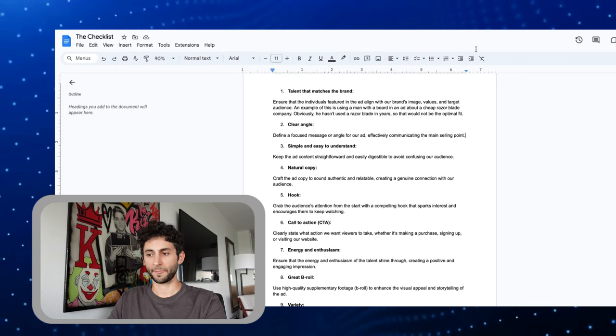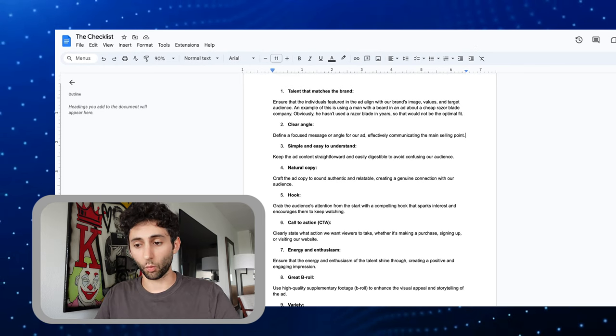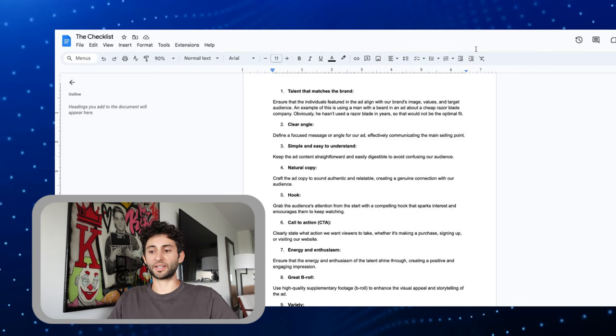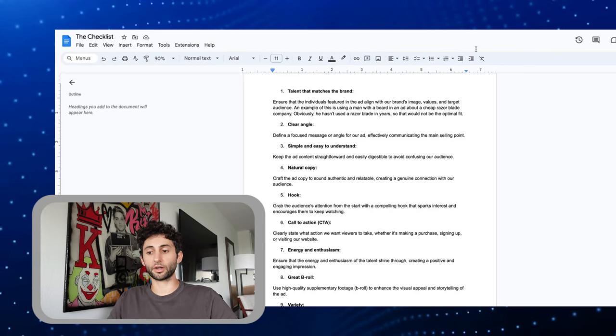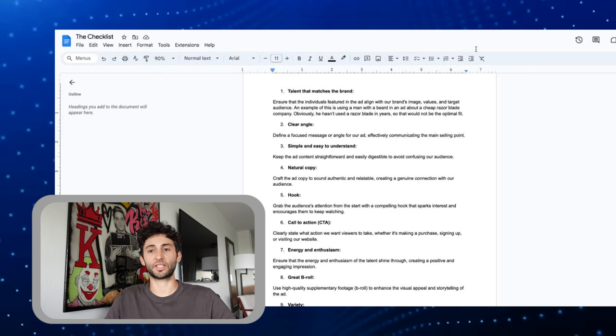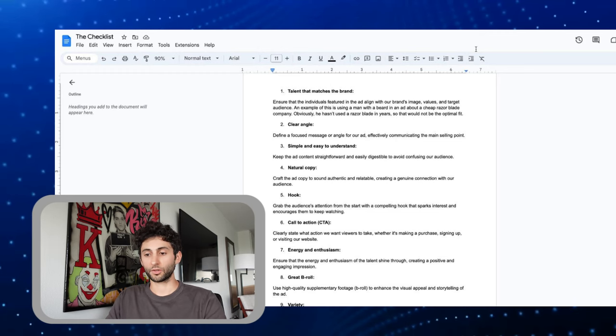I sent this out in my newsletter. This is what we go through to make sure the ad is clear, concise, and hopefully should resonate with the audience.